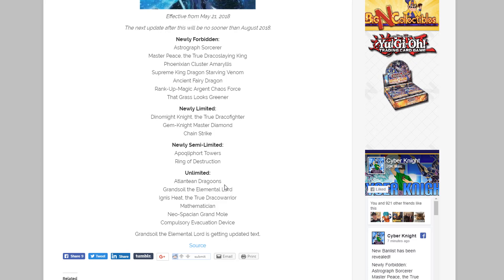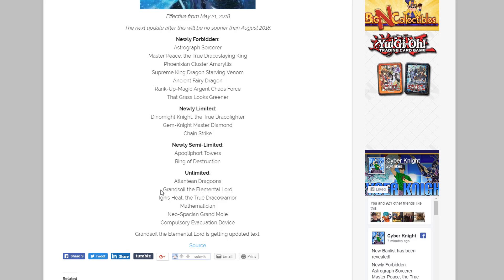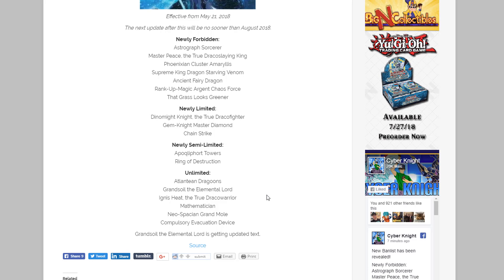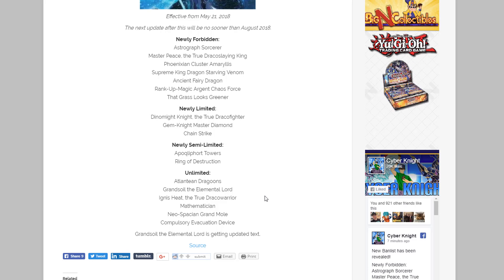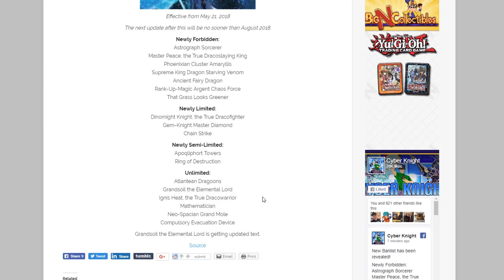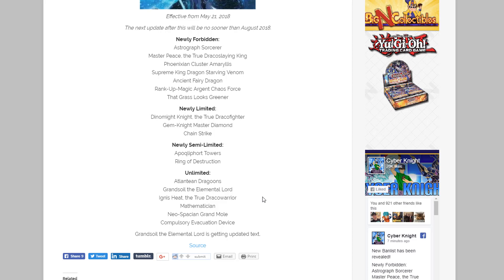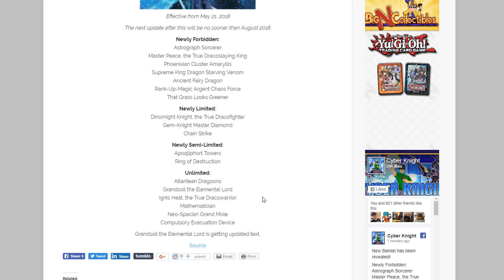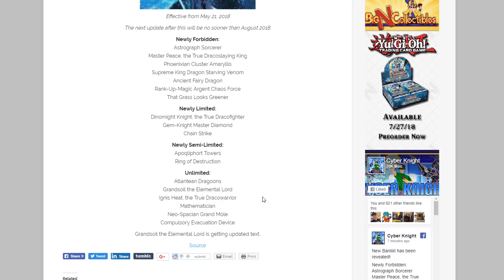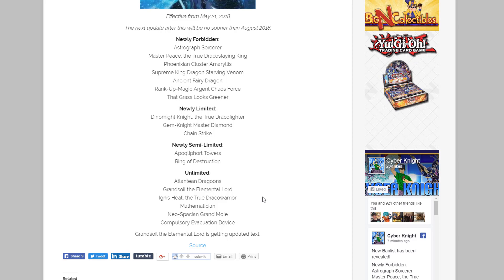But yeah, I mean I think we're definitely gonna see Mermails coming back out there, especially with Atlantean Dragoons. That is definitely gonna help them out. Also Grandsoil, I think everyone's kind of expecting this too because it's gonna get reprinted as well when Flames of Destruction in that Special Edition, just like how Moulinglacia is getting reprinted. Yeah, it was the other card that was getting the reprint and it's getting a text change also too on that, so it is getting a little bit changed up. And honestly nothing too surprising on that too. I think in the OCG the same thing happened.